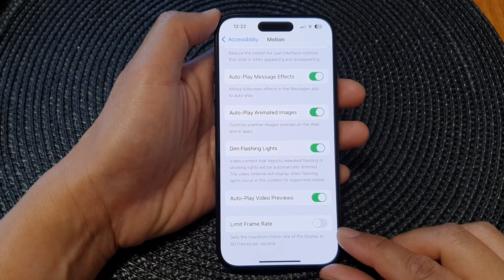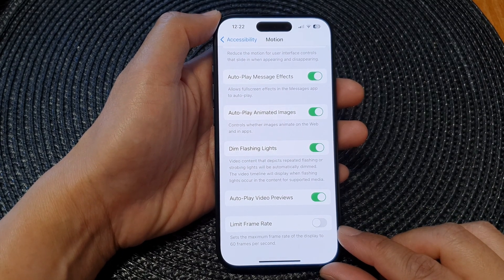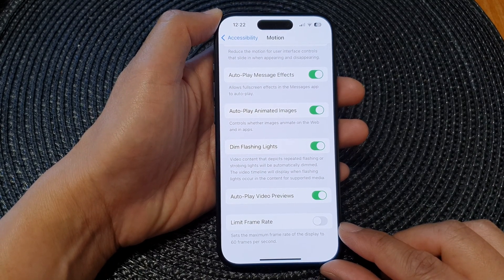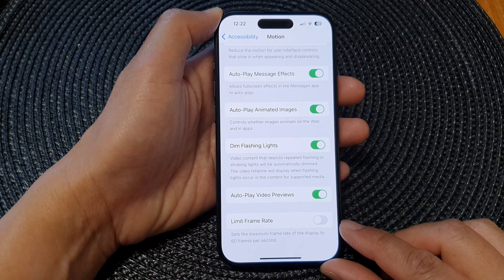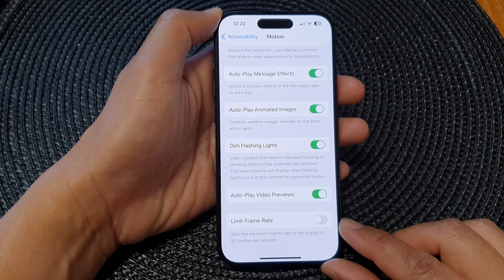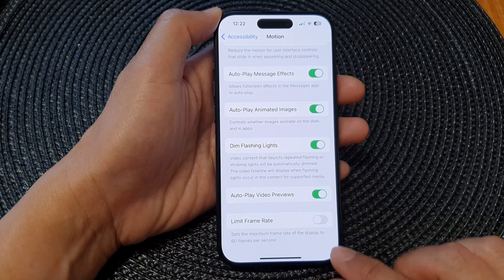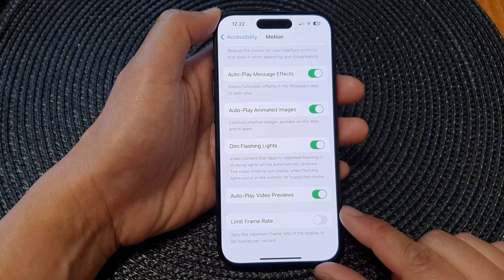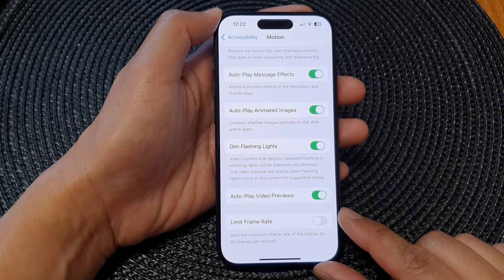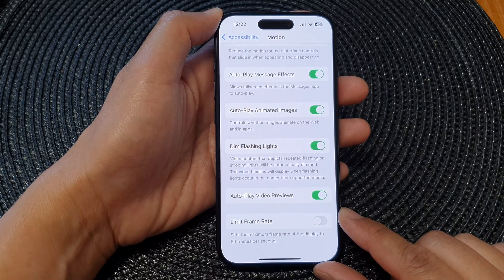In this video we're going to take a look at how you can turn on or turn off the limit frame rate of the display to 60 frames per second on the iPhone 15 series.